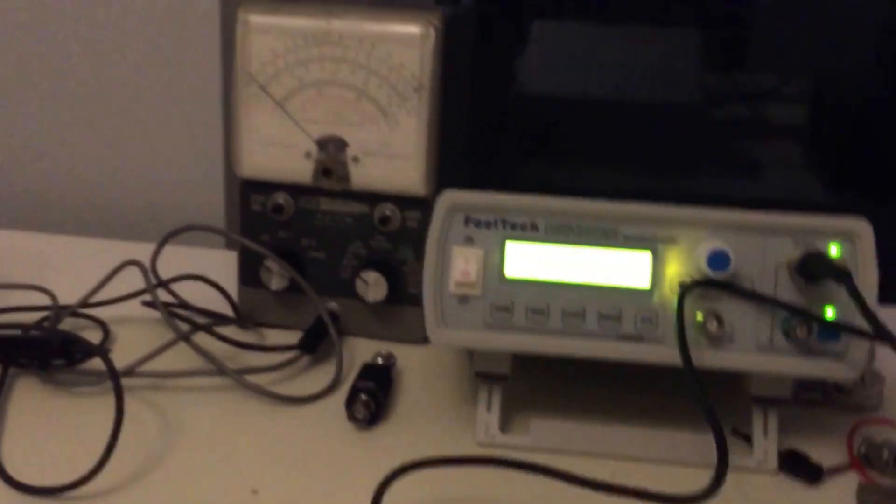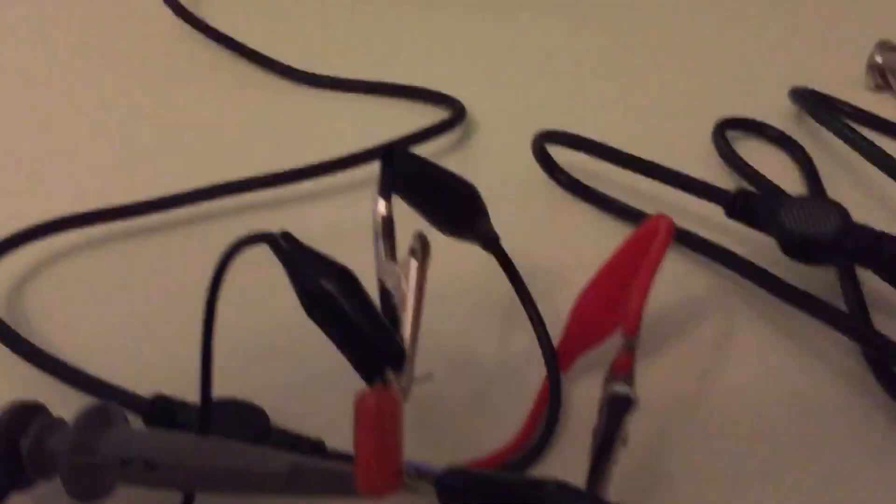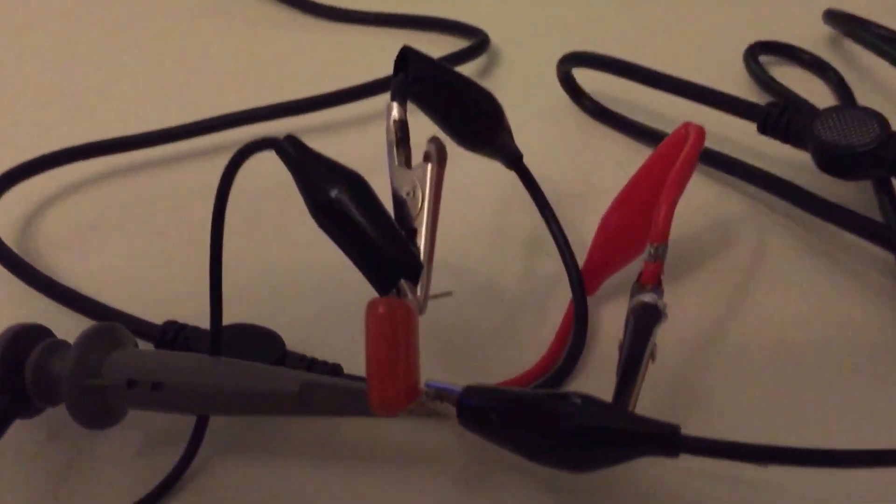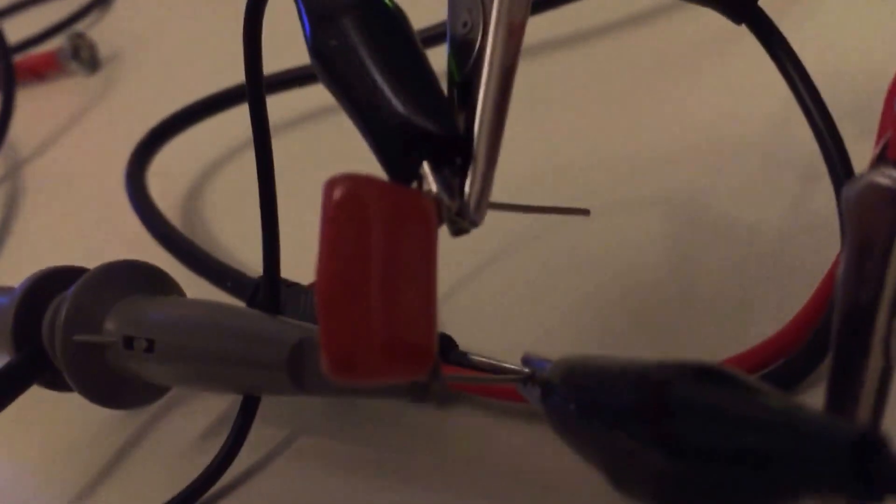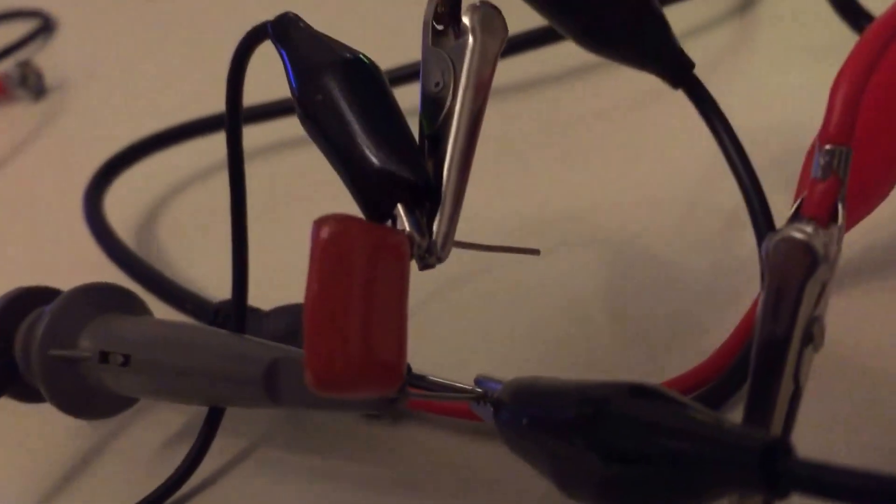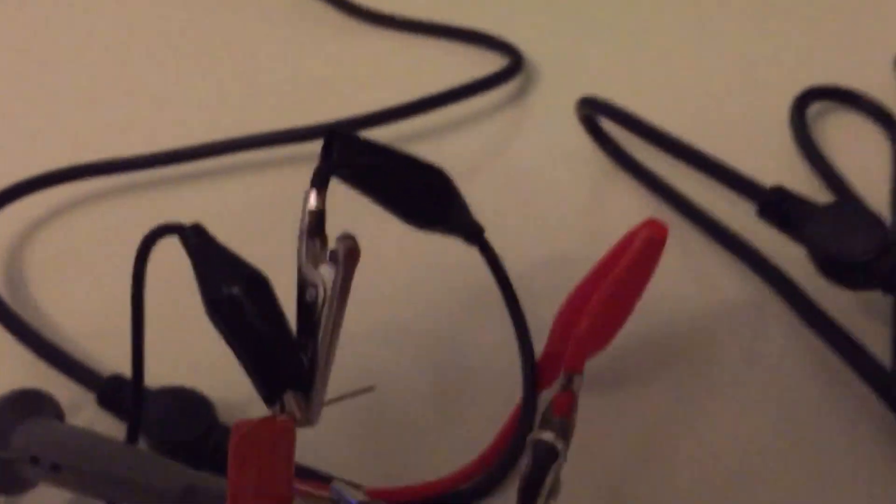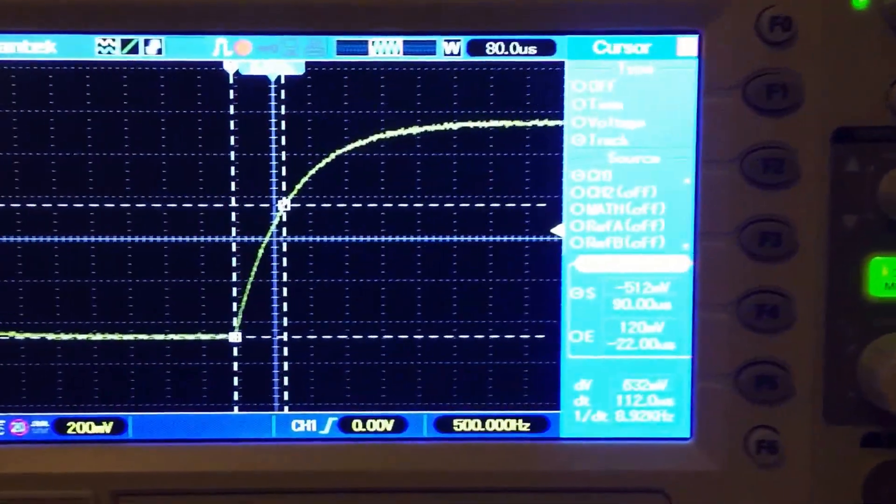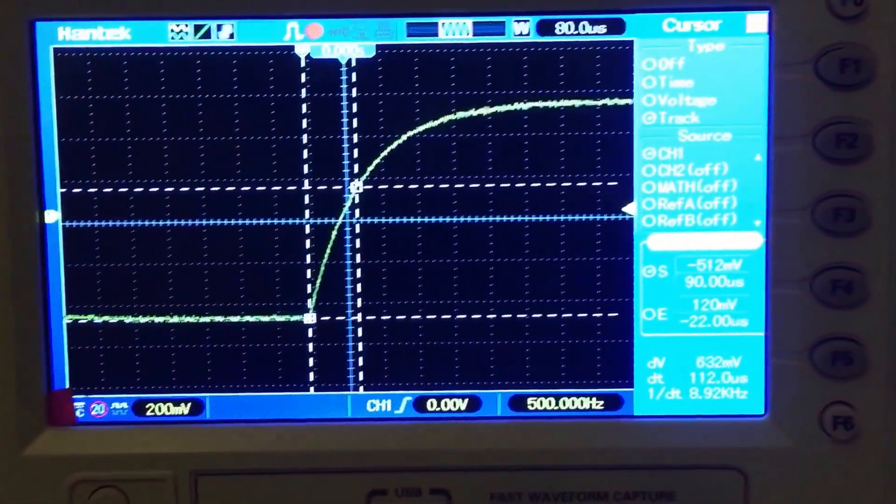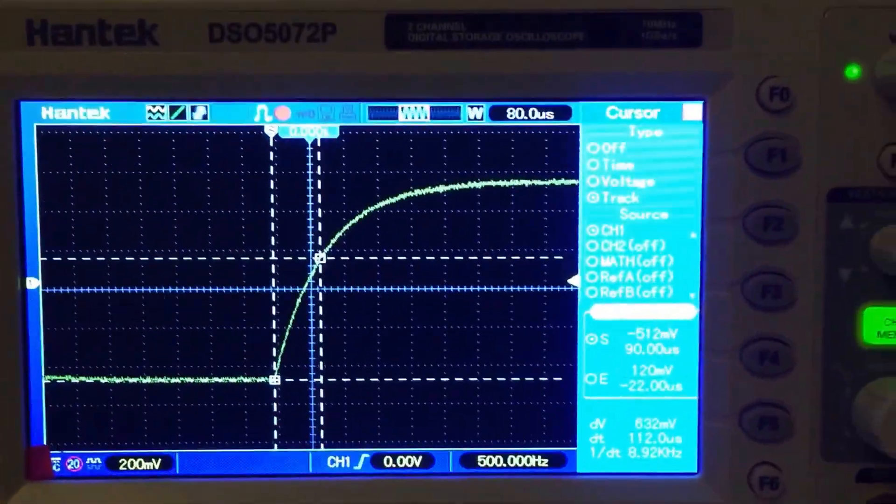I'm using a different capacitor and this is a 0.1 microfarad orange drop polypropylene capacitor. I'm still using the same 1k ohm resistor and what I came up with. I was able to refine the tracking somewhat to make the adjustments nice.